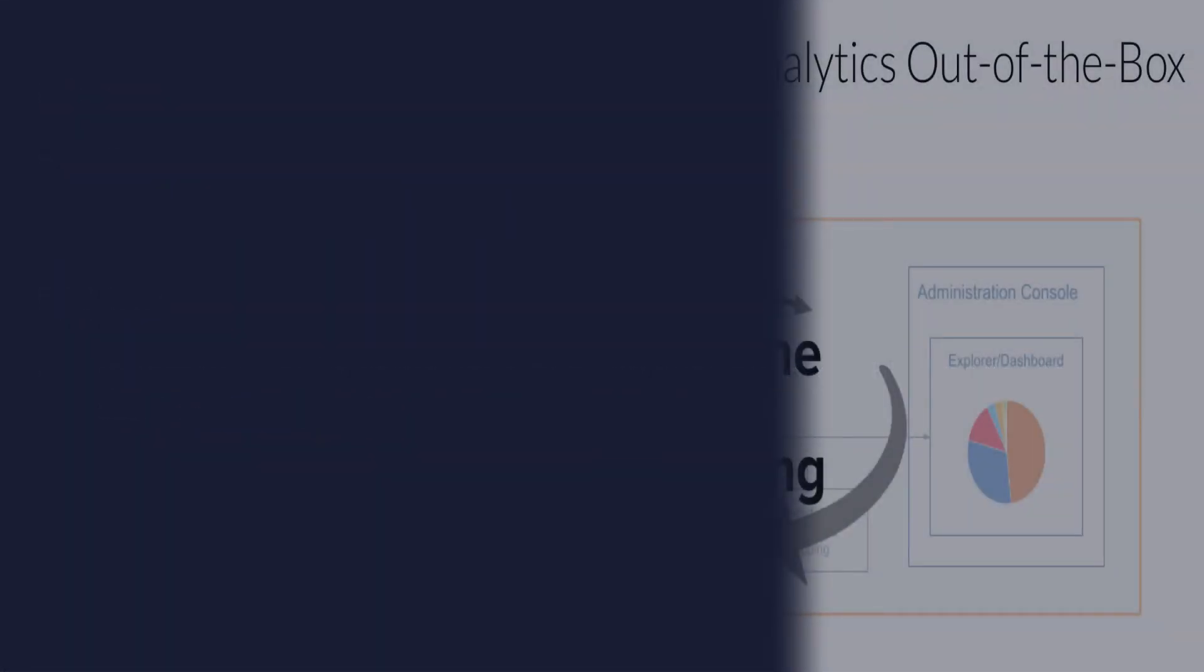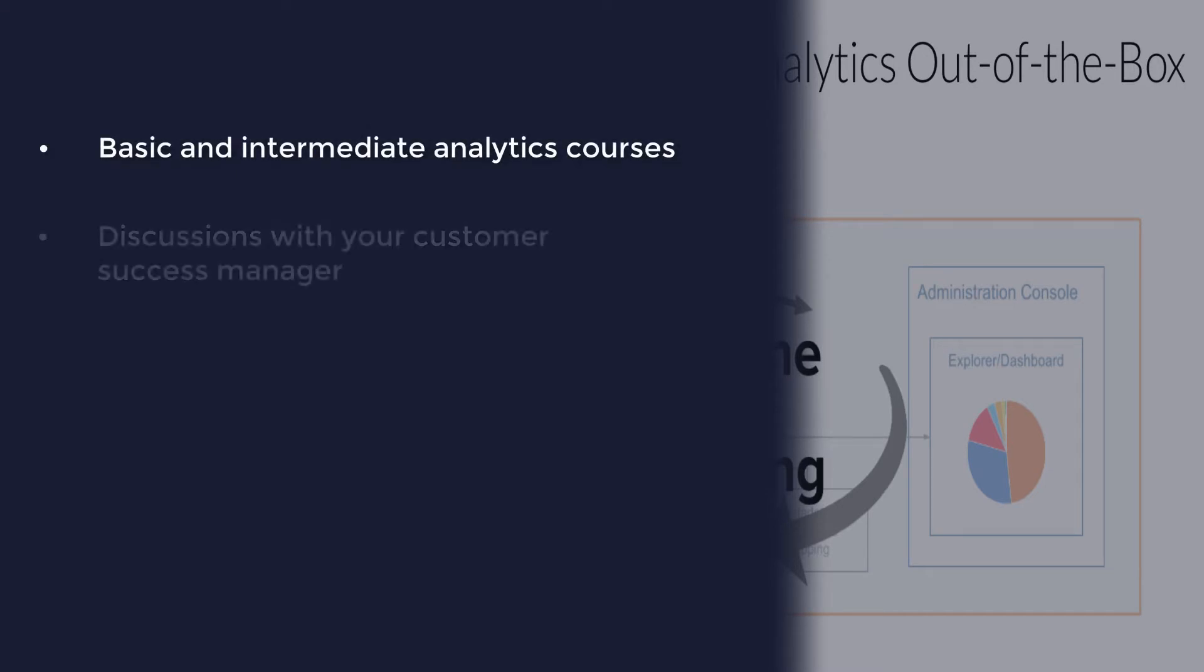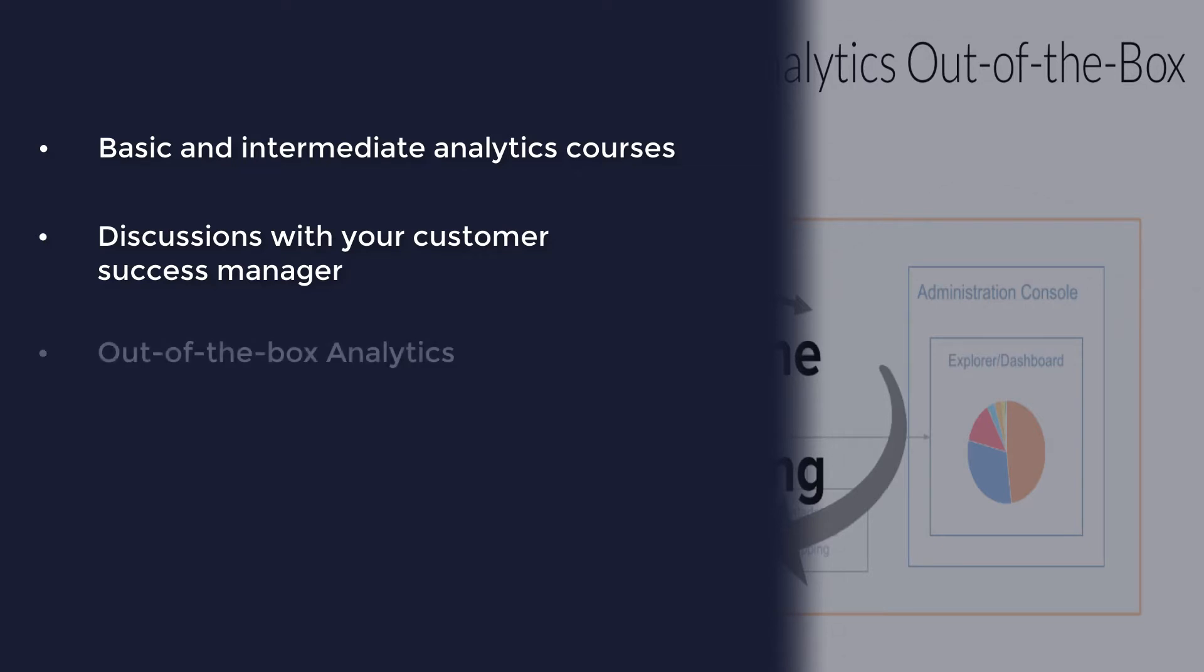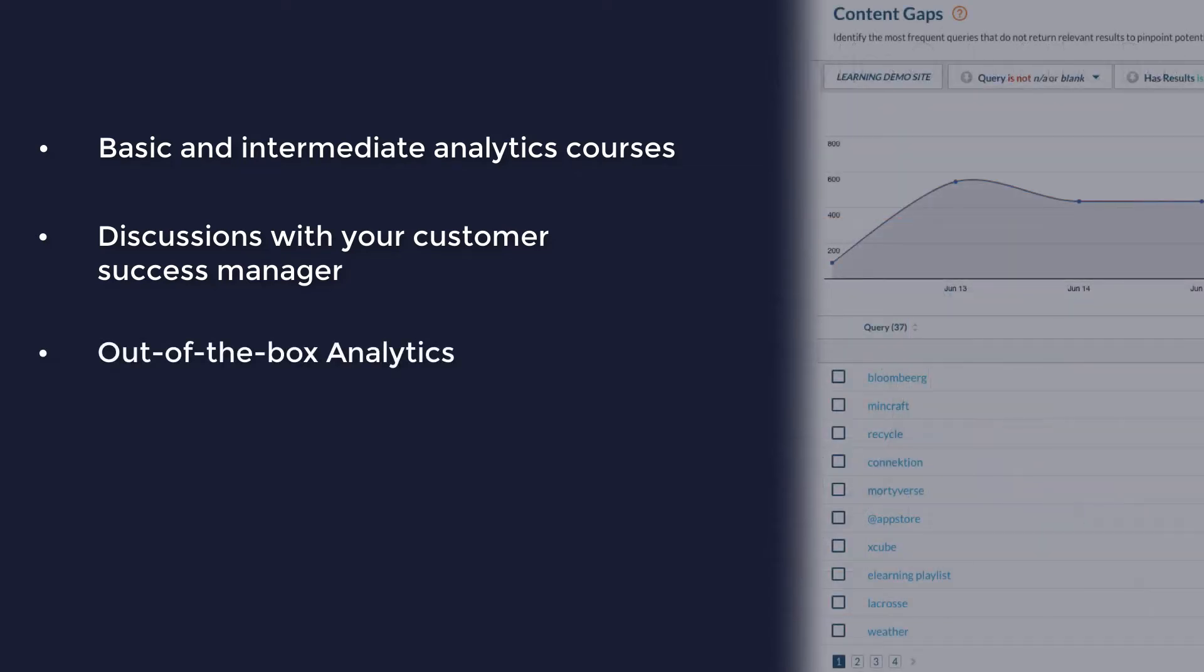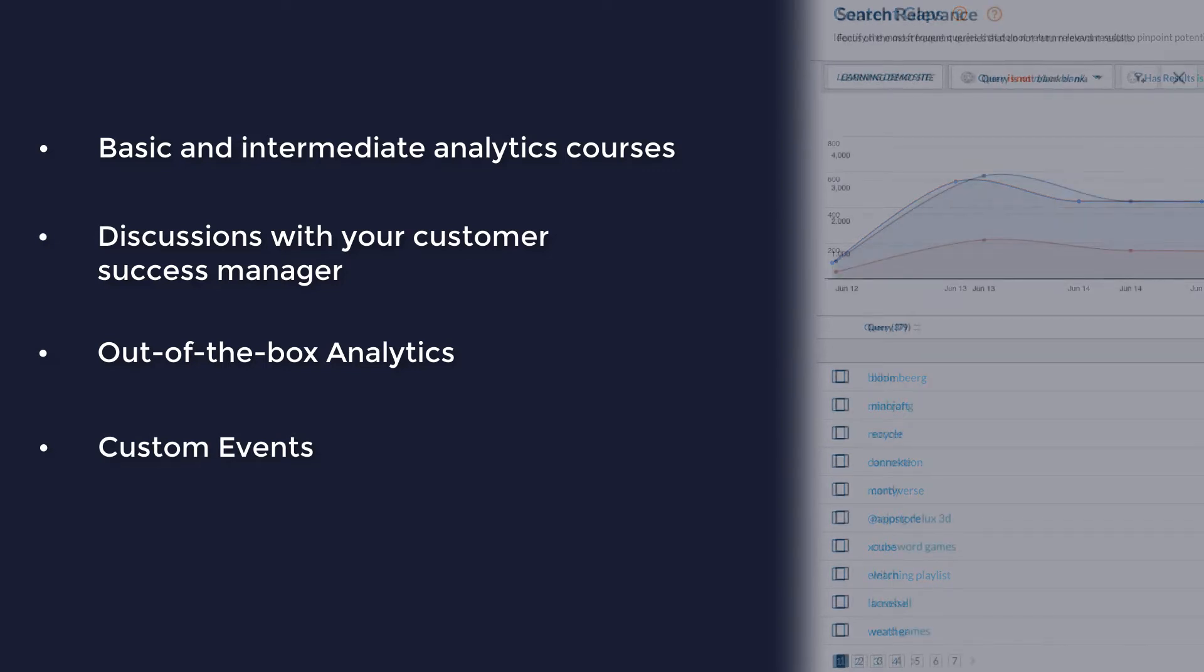By now, you've ideally taken our basic and intermediate analytics courses and you've had a few discussions with your customer success manager, and you have a pretty good idea of what the out-of-the-box analytics will do for you. You may even have some ideas about custom events which you may wish to create based on what you've learned from those classes and discussions.